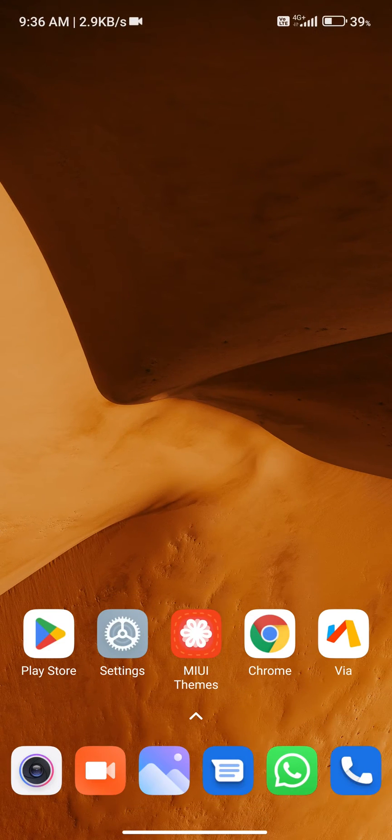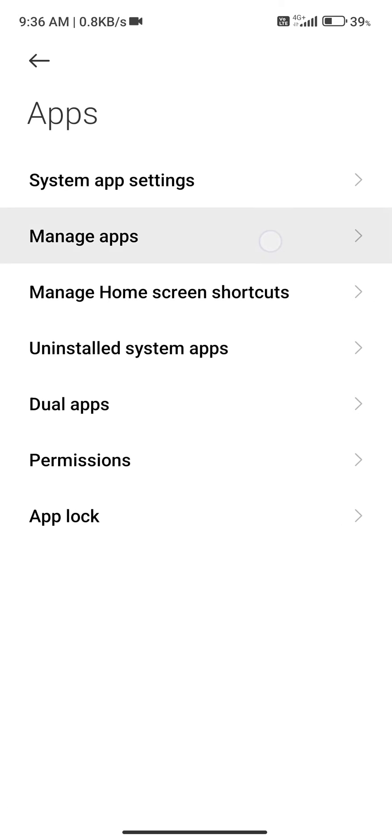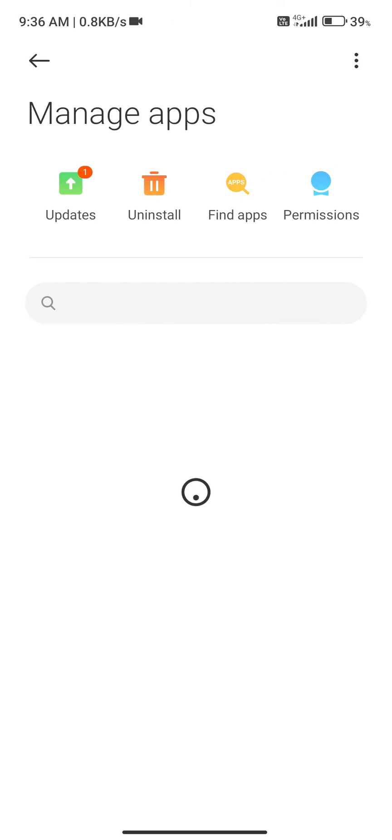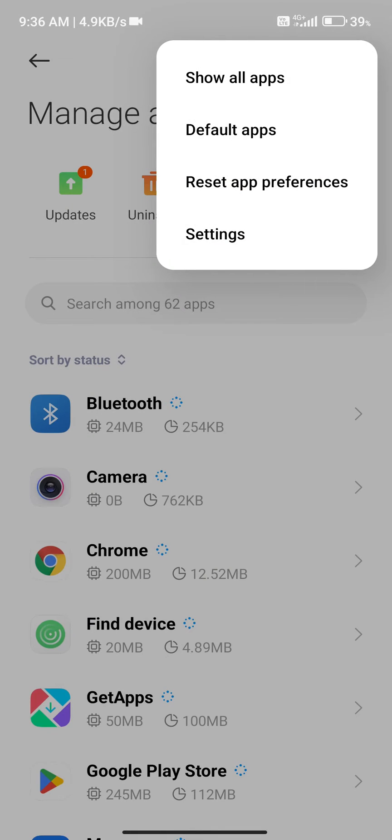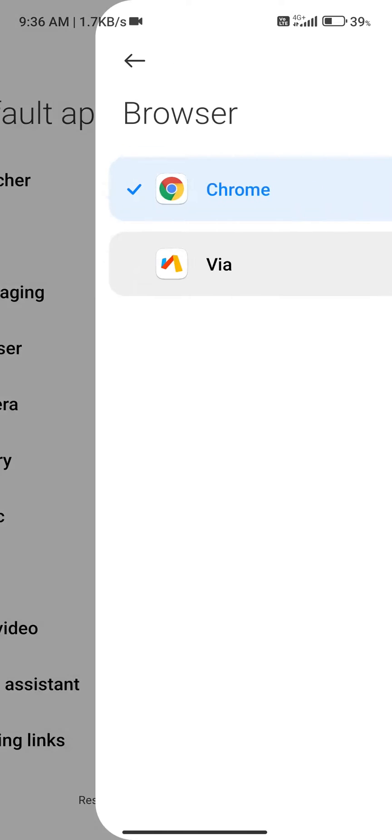Now the last step is to go to the settings and set the Wire browser as the default browser on your Xiaomi device.